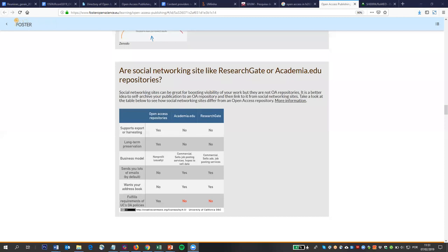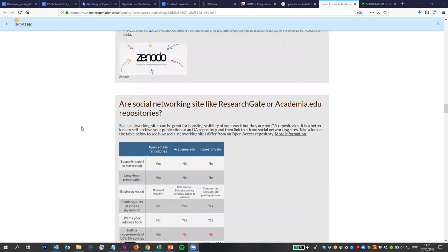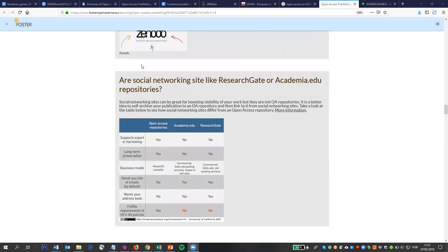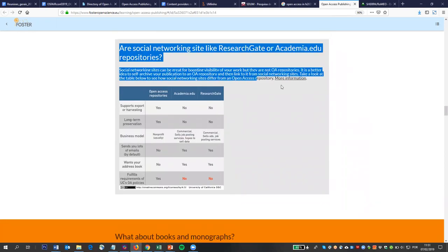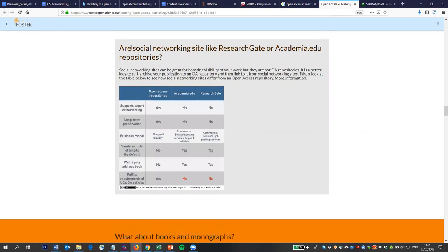Another important tool is available in the FOSTER Open Science training materials. There is a course on open access to publications that includes a component showing the difference between what you can do in a repository versus what you can do in Academia.edu and ResearchGate. This table is quite clear in explaining that distinction.